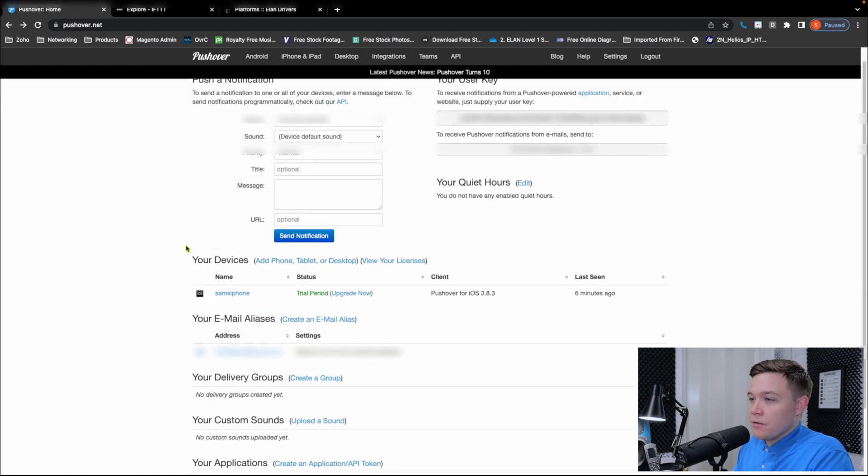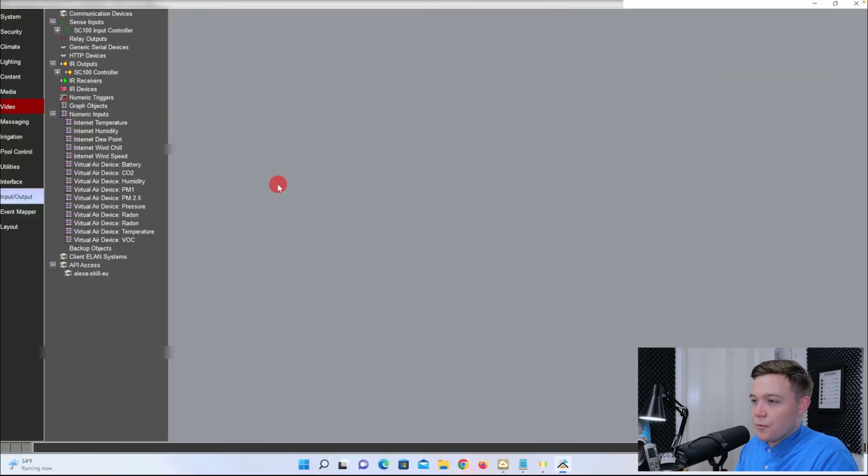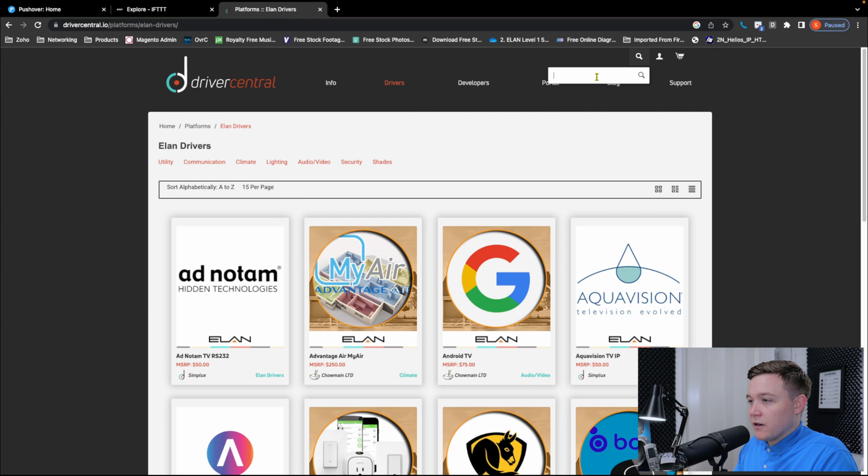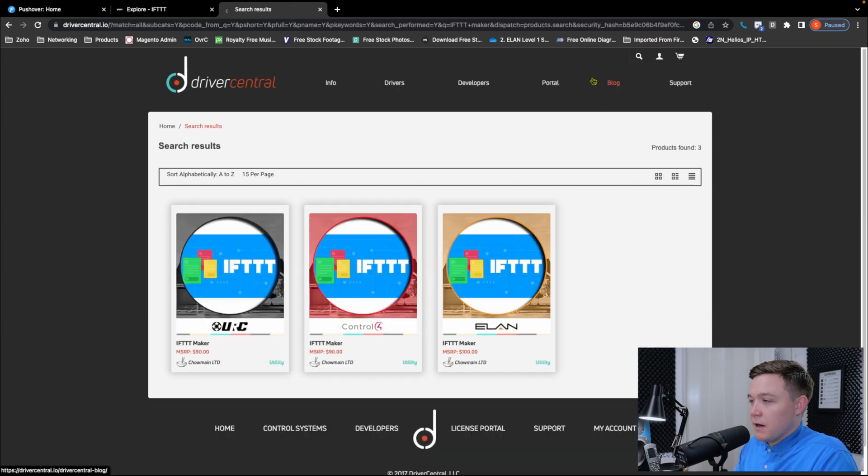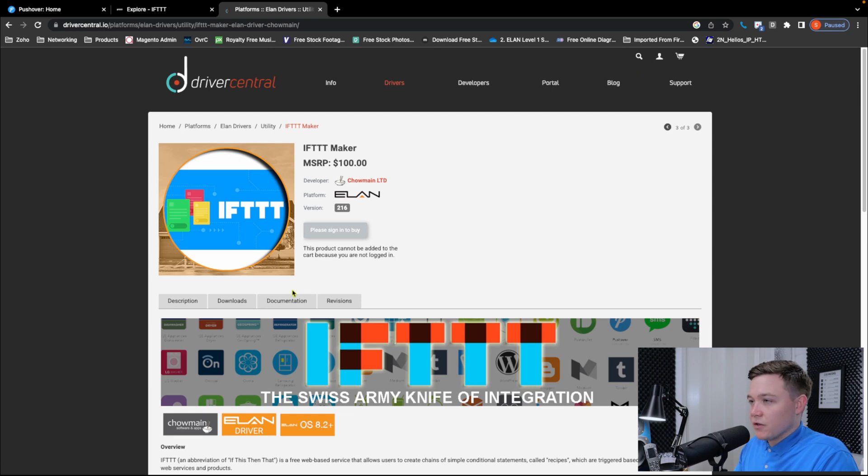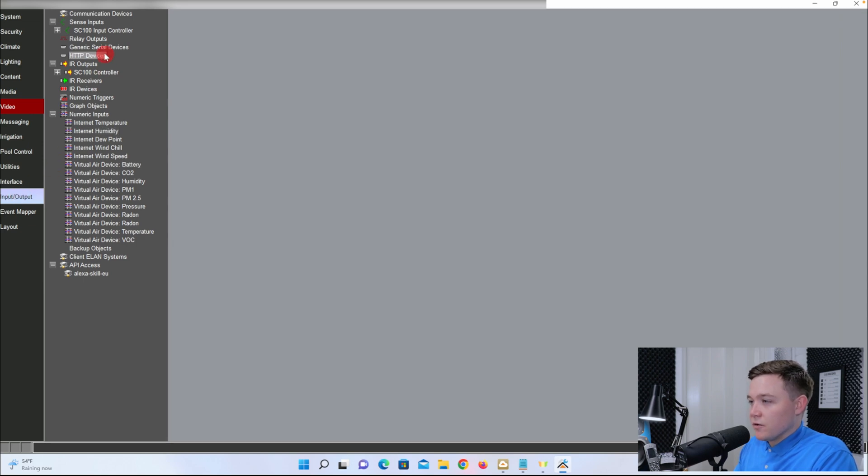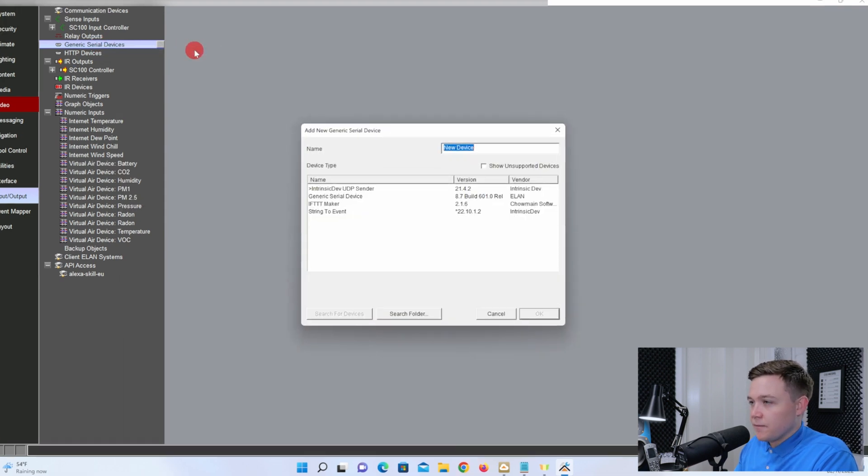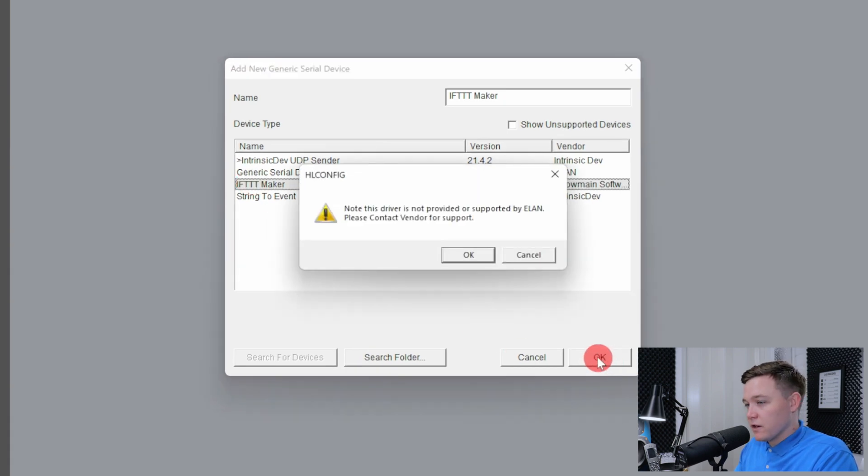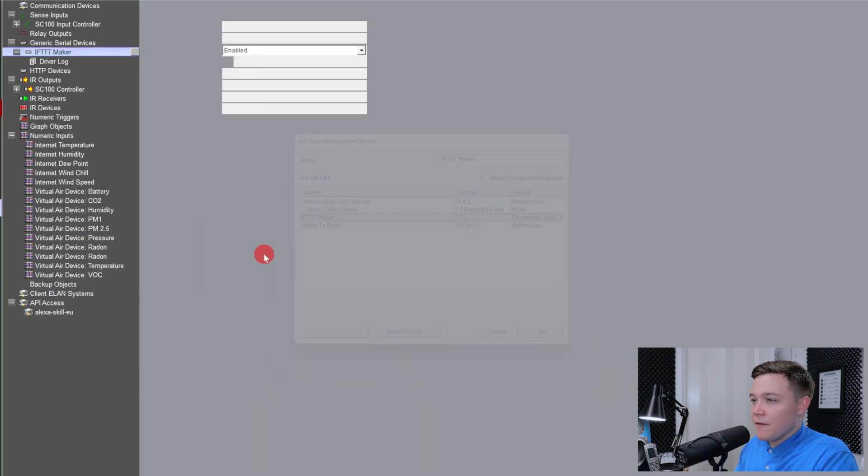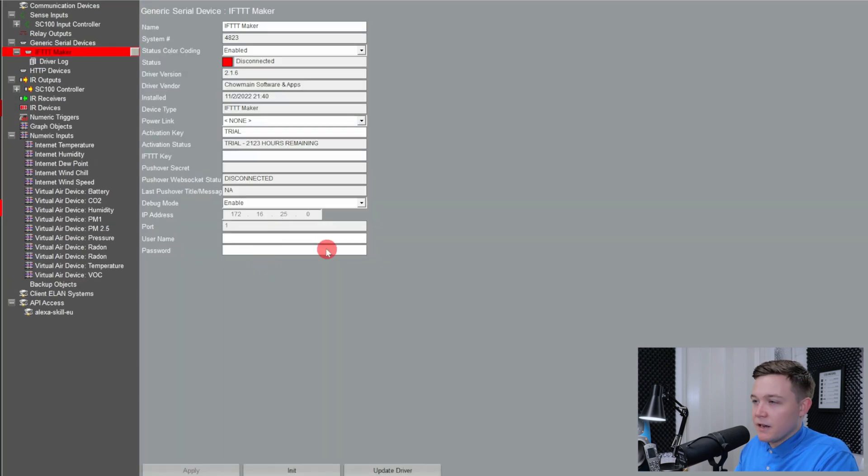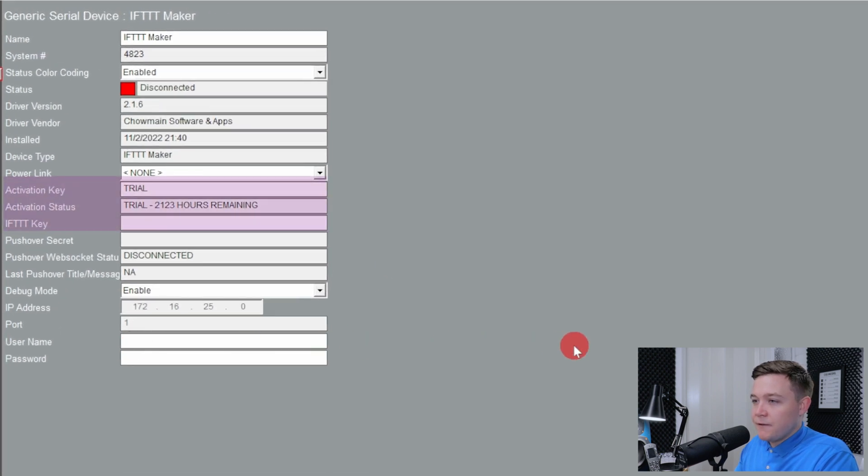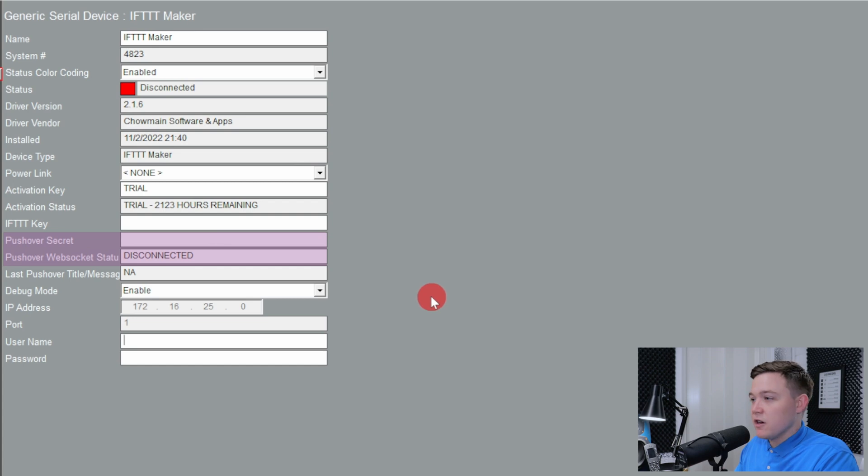At this point, I need to open the Elan configurator and import the IFTTT maker from Driver Central. So if I go to Driver Central and download the driver, it's free for seven days, but then you'll have to purchase a license for it. I've then saved the driver in my Elan drivers folder. In the configurator, I'll go to Input Output and then Generic Serial Devices. I right click on there and add new generic serial device. And the IFTTT maker should be in there, provided you have pointed the folder to your Elan drivers location. Once that's imported, we have some properties here. We have the activation key and status, the IFTTT key, and the pushover message username and password field. When all these fields are complete, it's going to obtain the pushover secret and provide the WebSocket status.